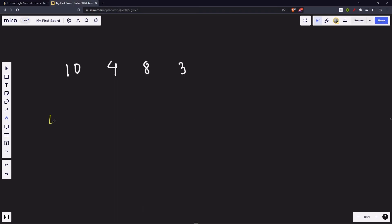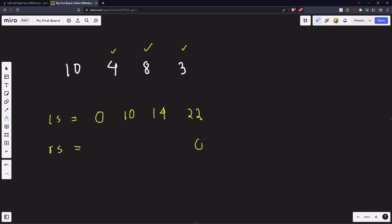Let's verify with this example. Our left sum: what is to the left of 10? Nothing, it's 0. Left of 4? It's 10. Left of 8? It's 10+4=14. Left of 3? It's 10+4+8=22. For the right sum: what is to the right of 3? Nothing. Right of 8? It's 3. Right of 4? It's 8+3=11. Right of 10? It's 8+3+4=15.